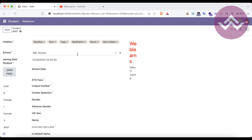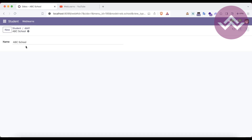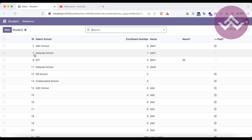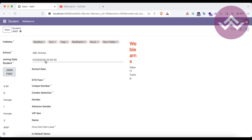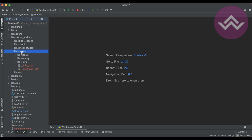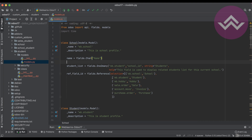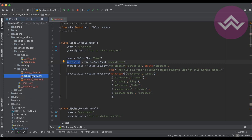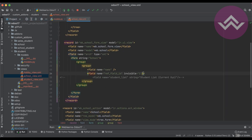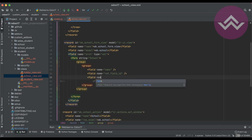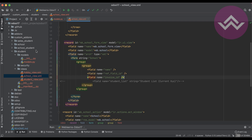I could also show you the school, but we don't have many fields in the school profile, so I'm not giving the best example there. Let's check the invoice model instead. So here, in the students model, let's say we add invoice ID as a fields.Many2one field pointing to account.move. We also have to register the same field in the views. Now I'm going to upgrade the module.